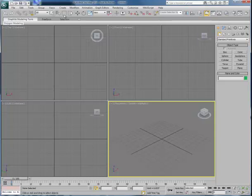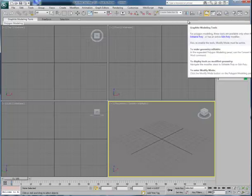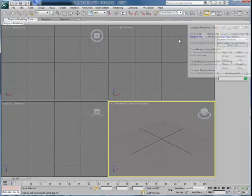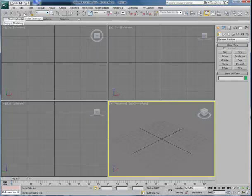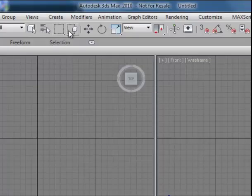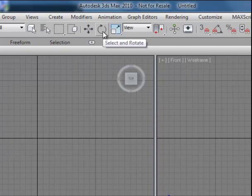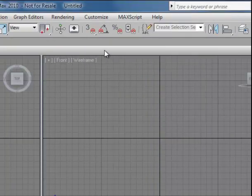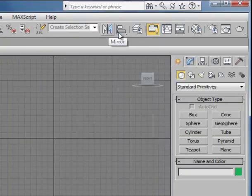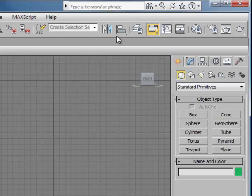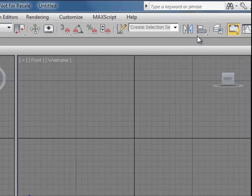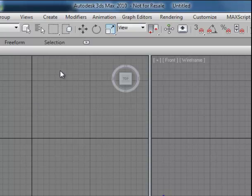Across the top of the interface, we see the main toolbar. This includes a series of icons that allow us to select and grab items to move, rotate, and scale, and to mirror and align. There's a number of other items here in the main toolbar that are also important.